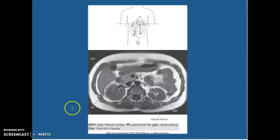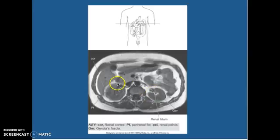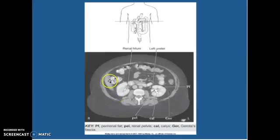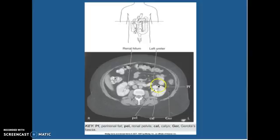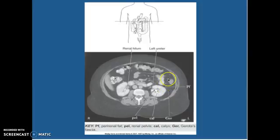Looking at this MRI T1, we have Gerota's fascia — you can see that line right there. This is your renal hilum, and I want you to know your cortex around the outside. On CT with oral and IV contrast, you can see the contrast in the large colon along with contrast in the kidney. We have your renal hilum, this is your left ureter coming down, this is your renal pelvis and your calyces, and outside is your cortex. Here's your Gerota's fascia, and PF is perirenal fat.